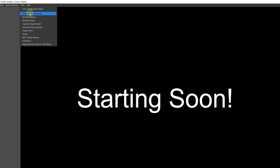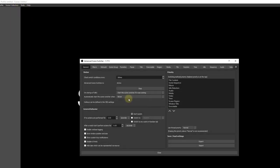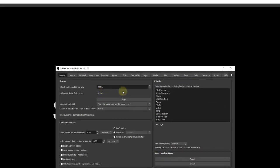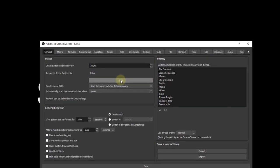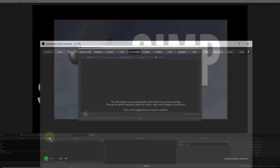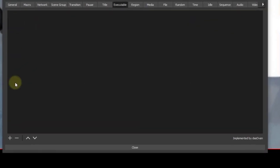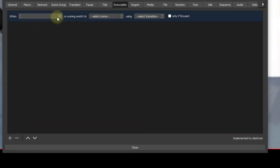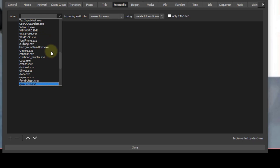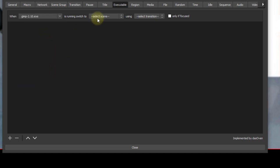Okay, so let's go into scene switcher again. This time we're going to do executable. First, let's go ahead and stop the plugin and go into executable tab. We'll go ahead and hit the plus sign and look for the program. I'm going to be looking for GIMP, which is an alternative to Photoshop.